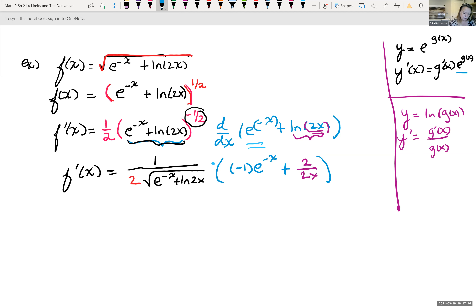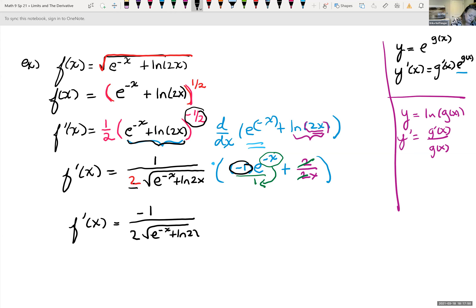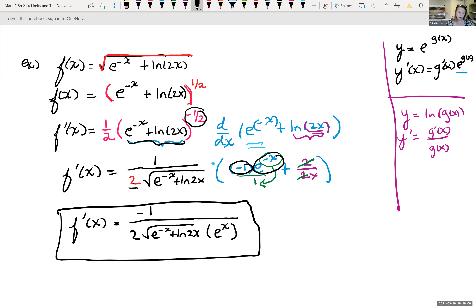Let's simplify this a little bit. I notice we have a 2 in the numerator and a 2 in the denominator — those cancel. We have a negative exponent, so this could be brought down to the denominator to make that exponent positive. So our derivative is equal to negative 1, all over 2 times the square root of (e to the negative x plus the natural log of 2x), times e to the x. I would probably pull that e to the x in front of the radical, in between the 2 and the radical, but it's equivalent.